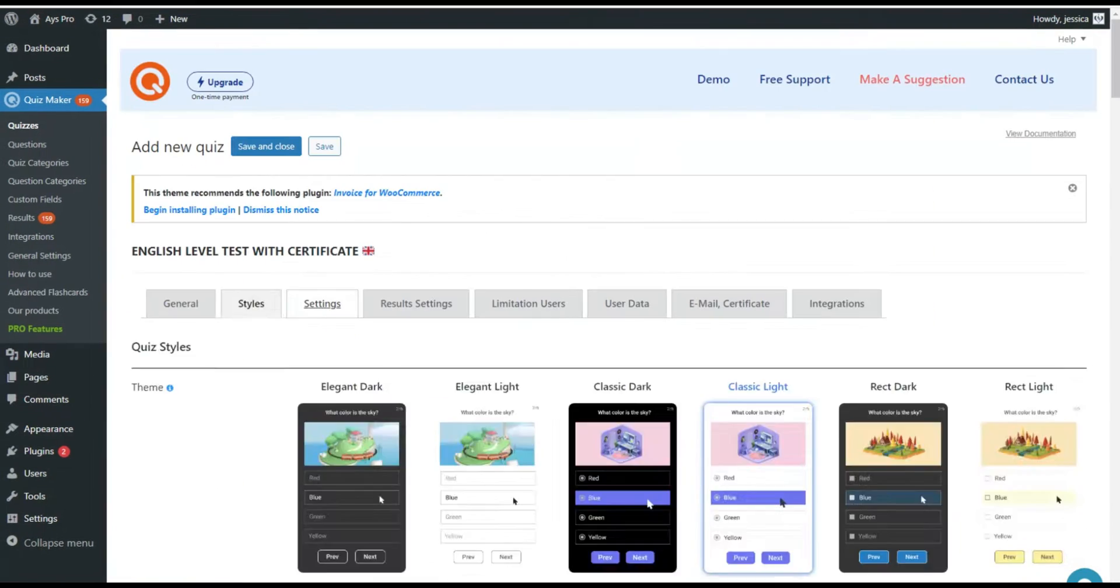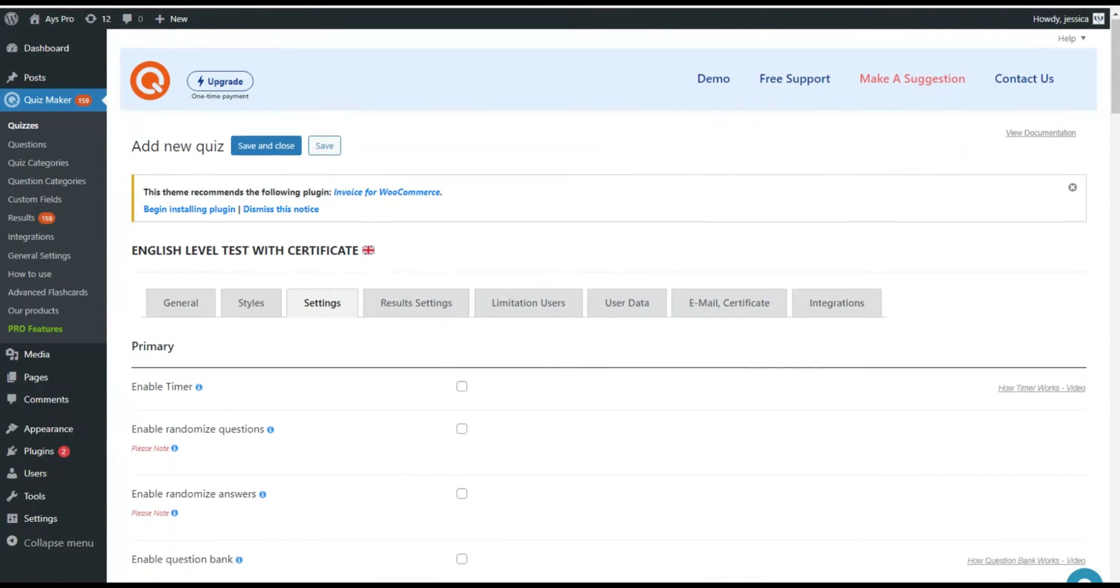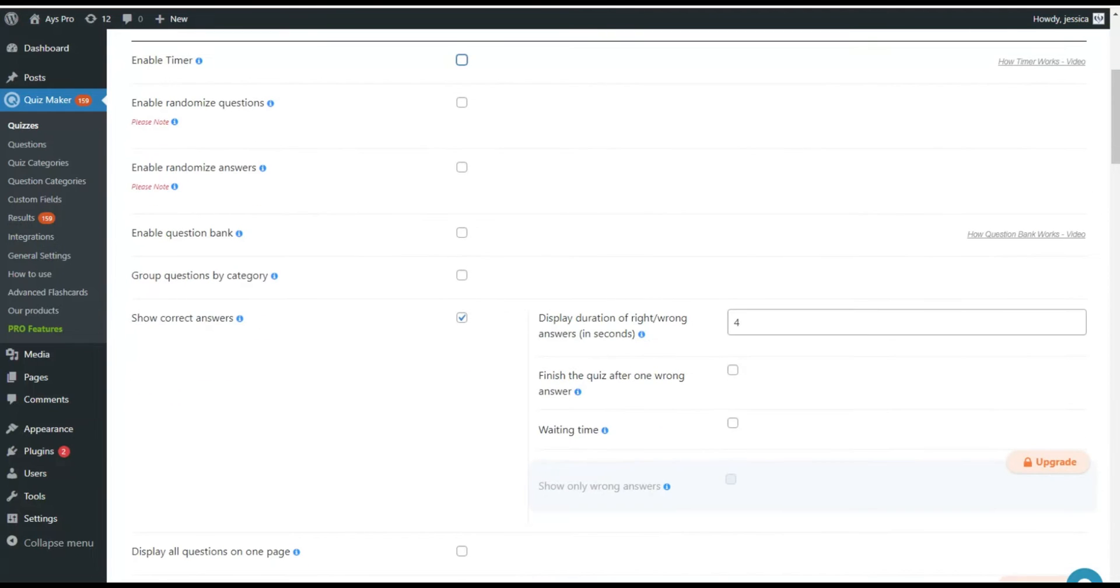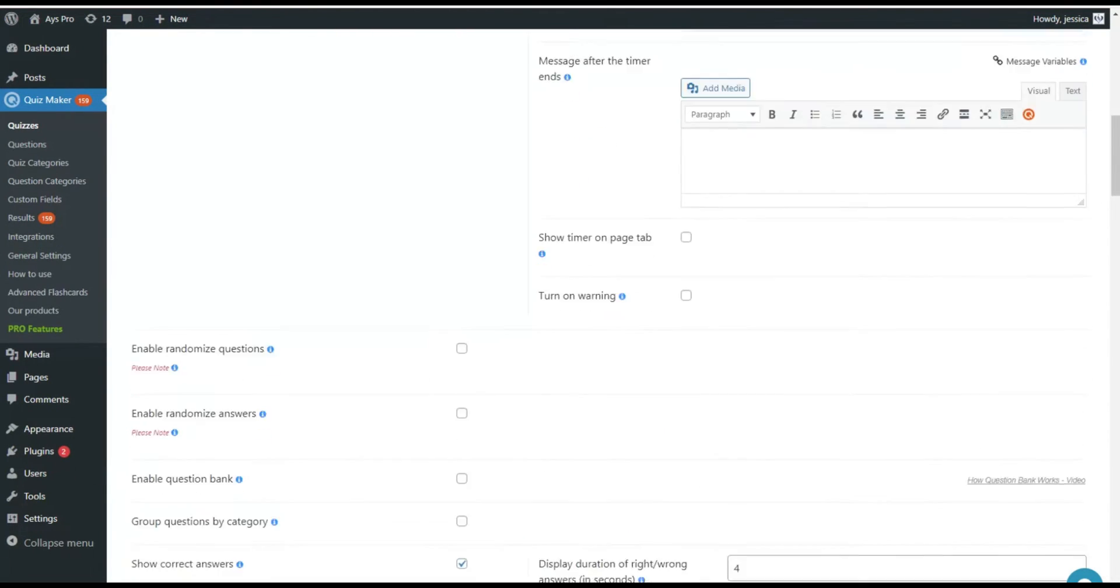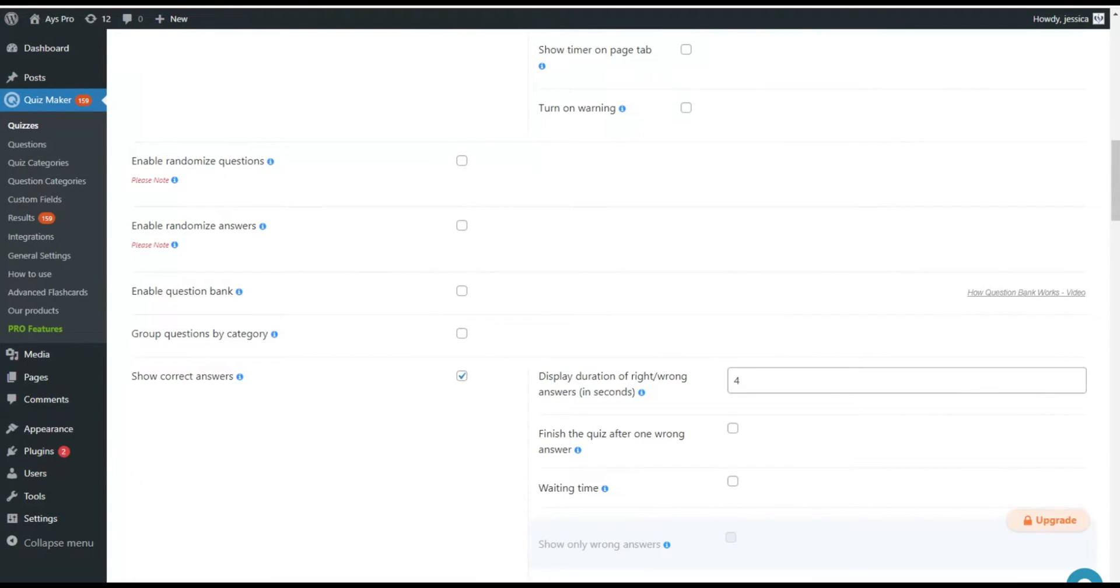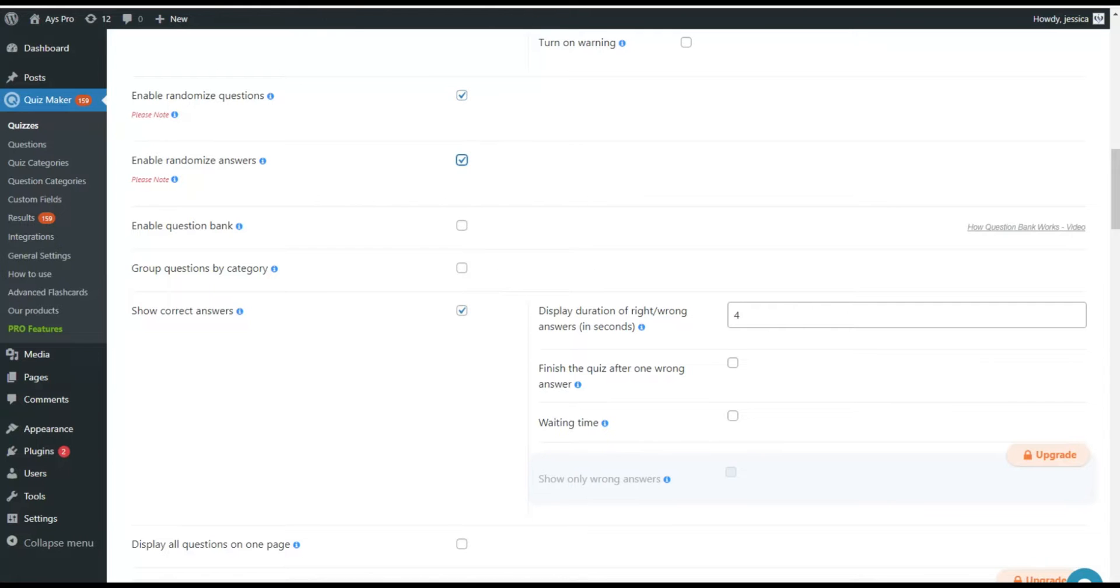The settings tab allows you to enable the timer, specify the seconds, enable questions and answers randomization and many other options.